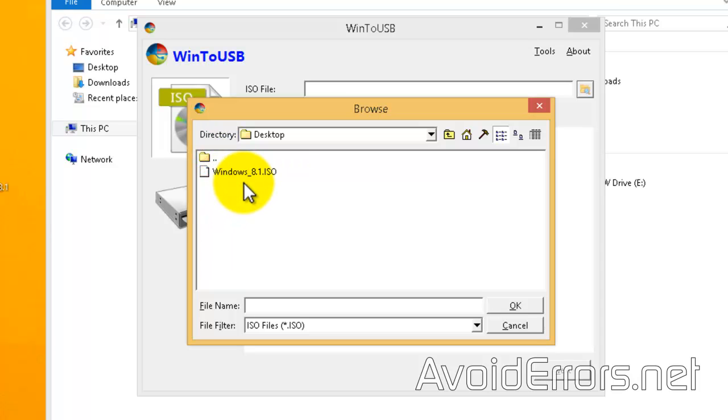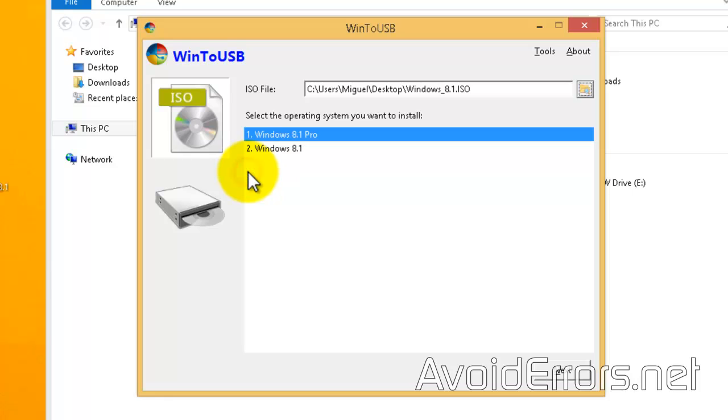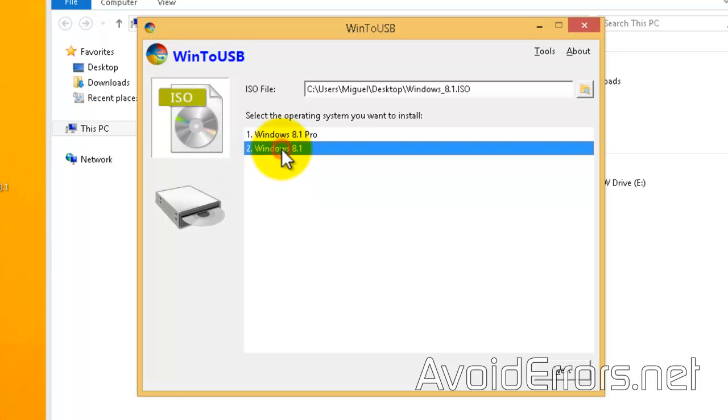Now once you locate it, you can double click to select or select it and click on open. This is a multi-boot disk. I'll select Windows 8.1 and click on next.